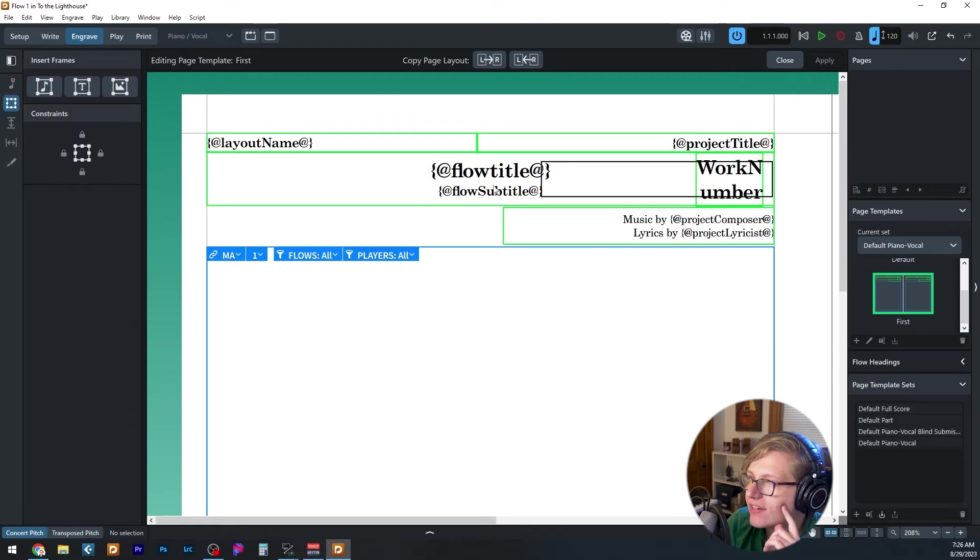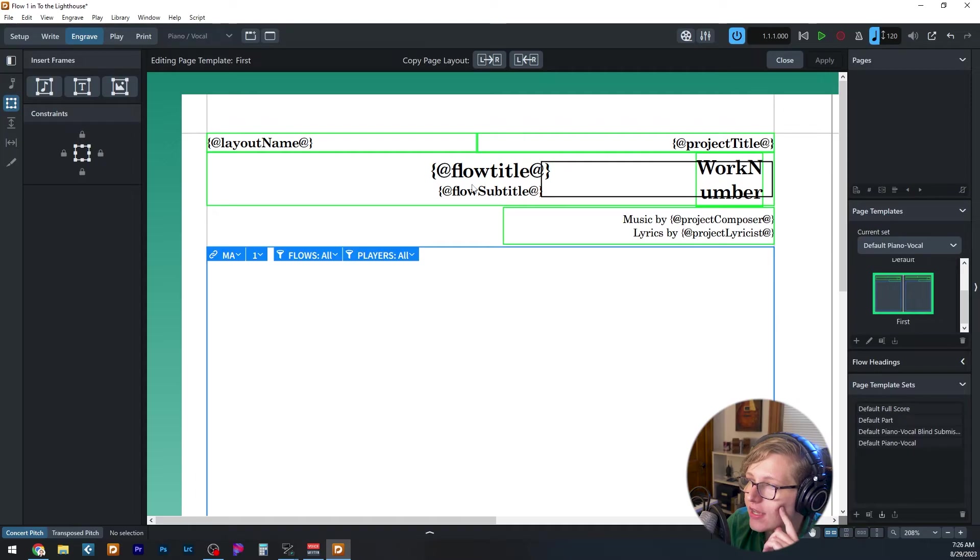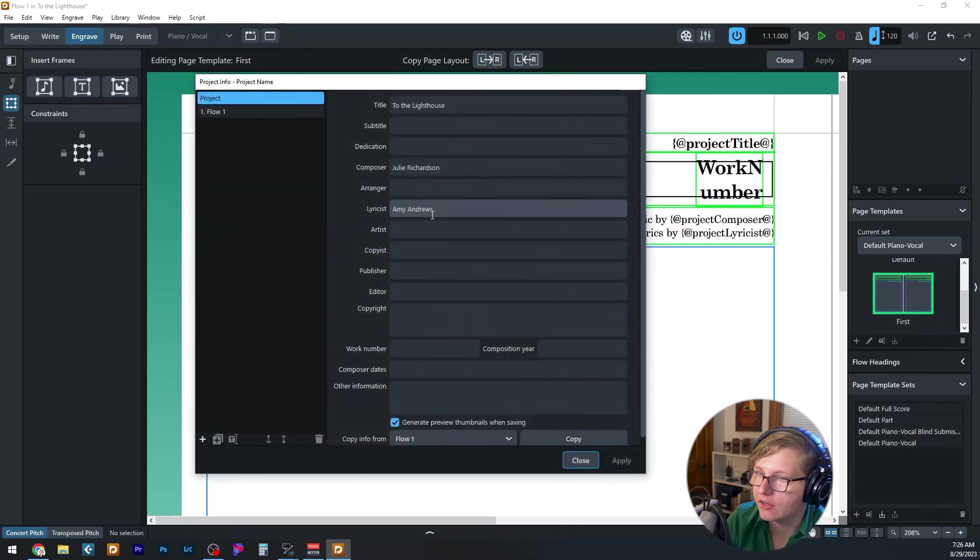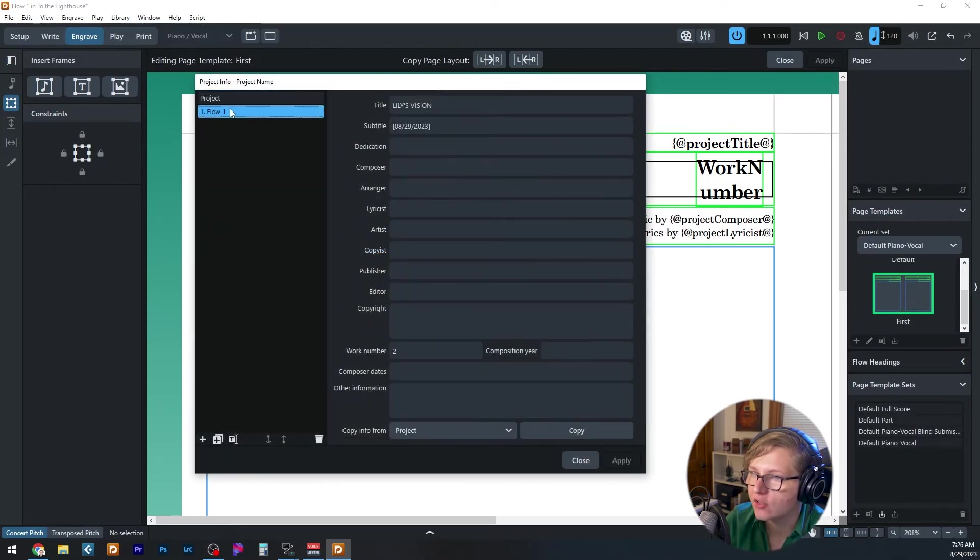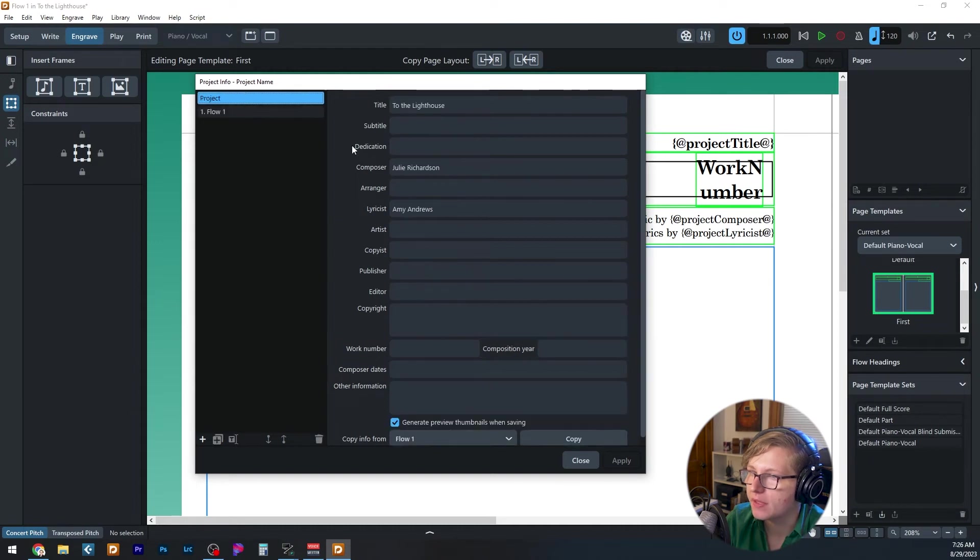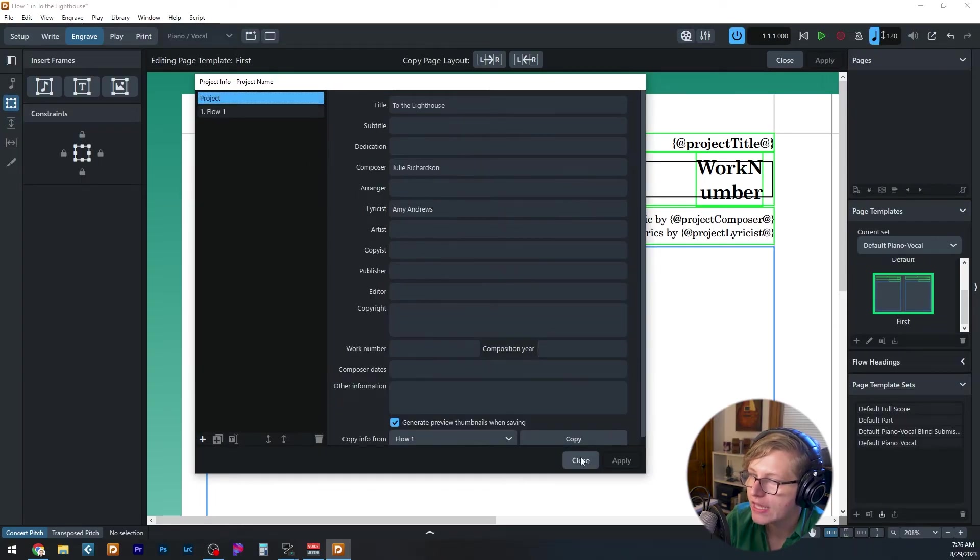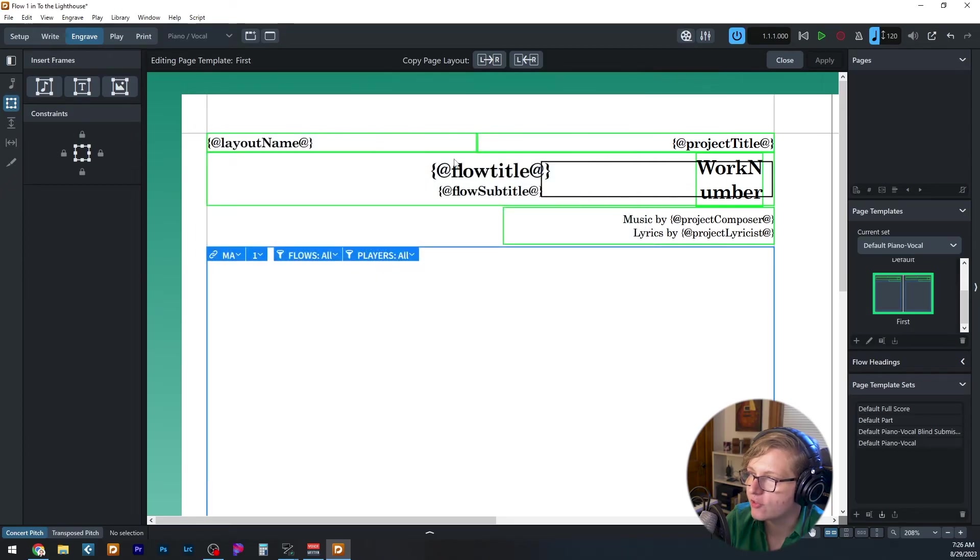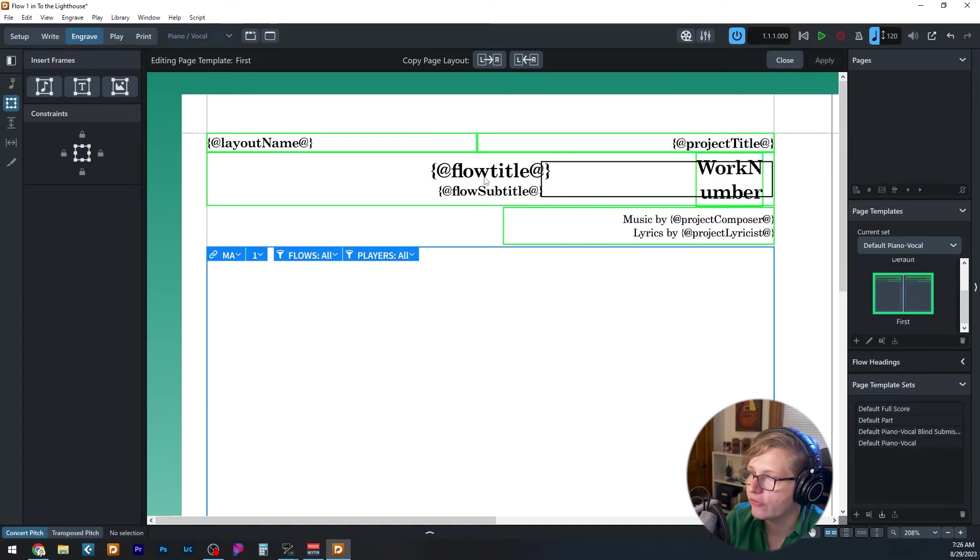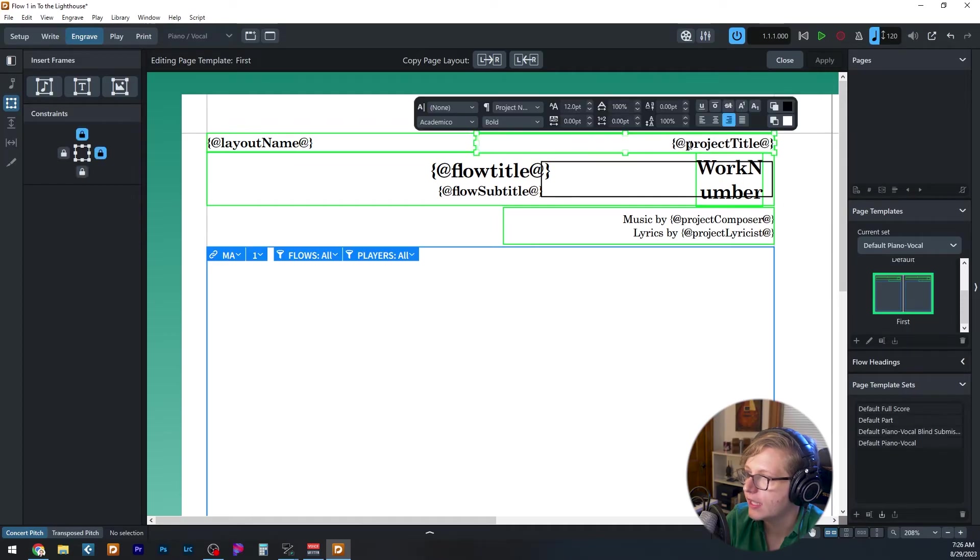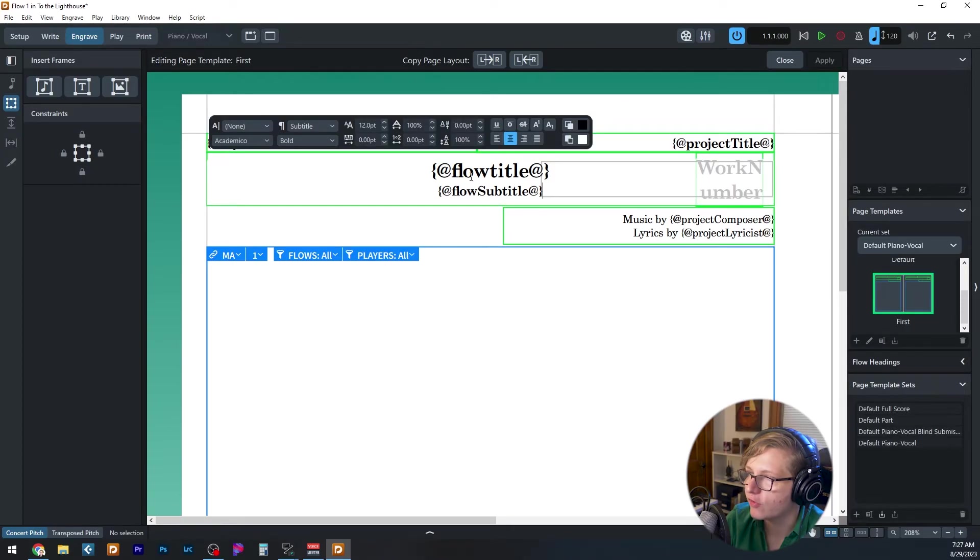I want to call out the difference between a project and a flow token. So that's going to correspond as well to the project settings or the flow settings. Because notice you can have a composer at the project level, but you can also have composer at the flow level. And so this is going to tell you whether you want the project title or the flow title. So you can see here in the top right that I've got project title and that pulls from the project panel. Whereas flow title, this pulls from the flow panel and that's where it gets the song name.